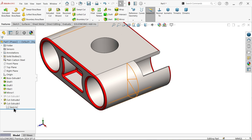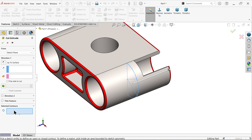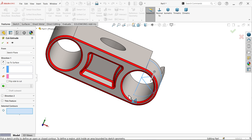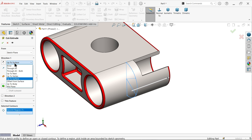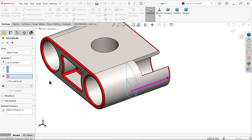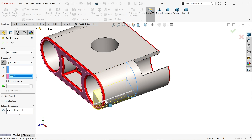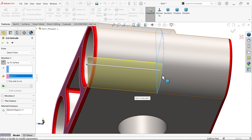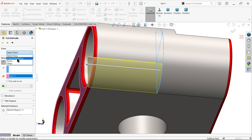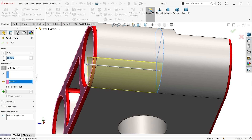Select this sketch, use Extruded Cut, and in Selected Contour select the pink area. Set direction to 'up to surface', select this surface, and set Start Condition offset to 10 millimeters. It moves perfectly inside. Click OK.